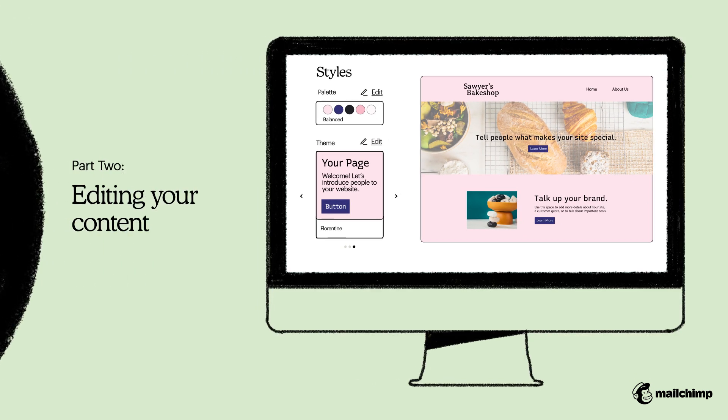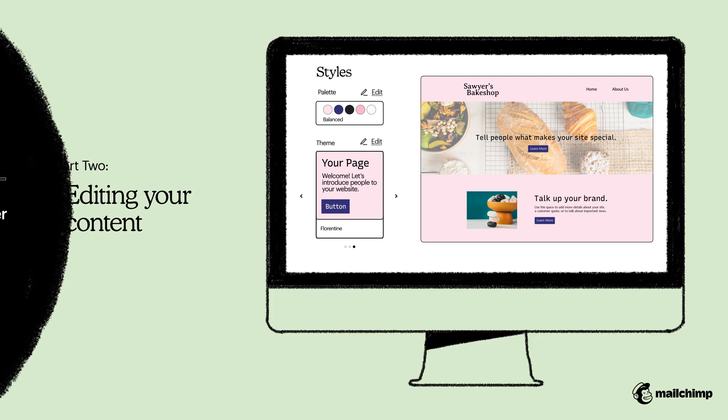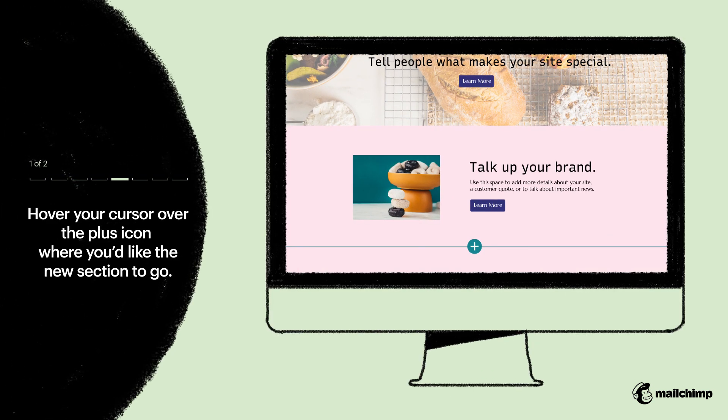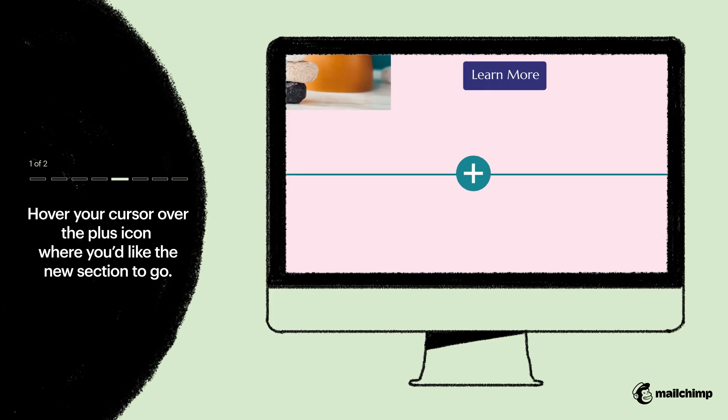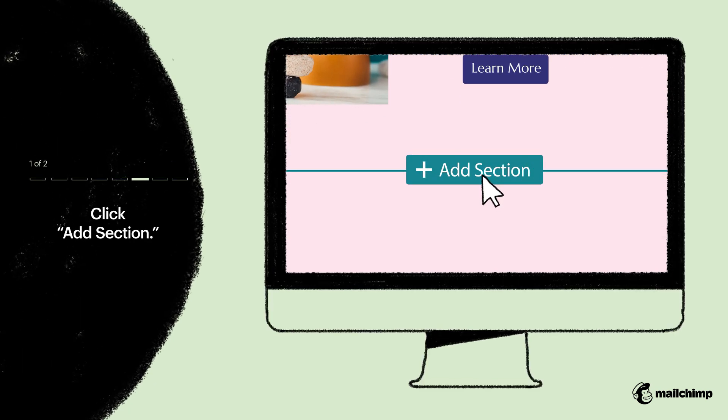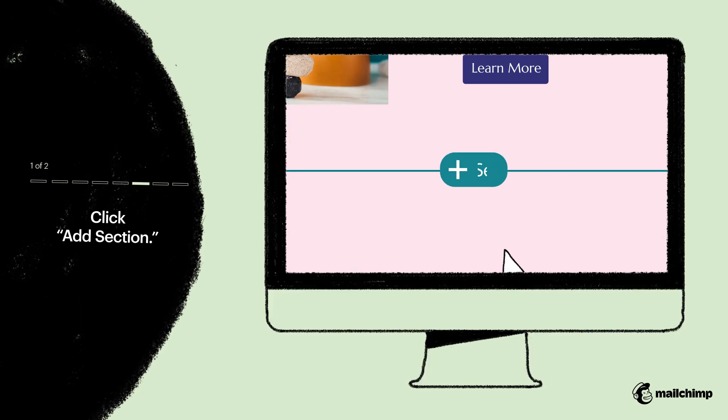Now that you've styled your site, let's see how you can edit a page on your site. You can easily add a section by hovering over the plus icon, where you'd like the new section to go. Click Add Section.